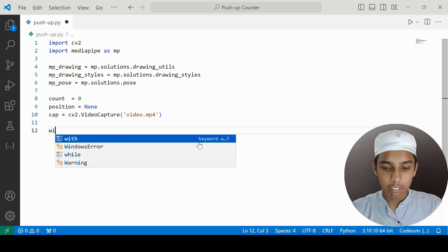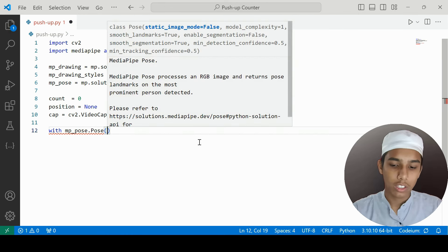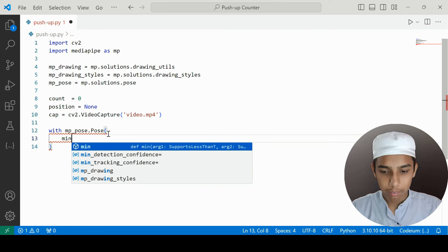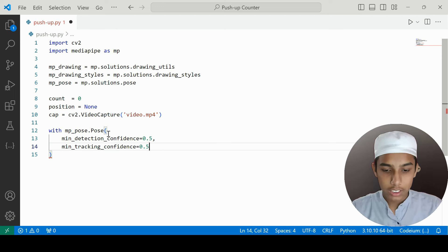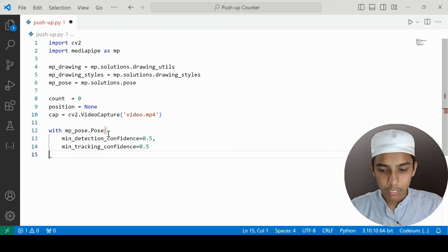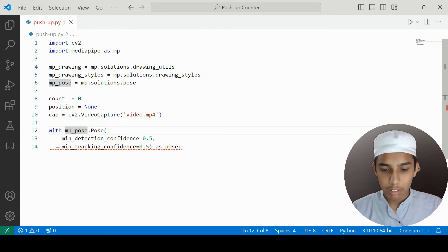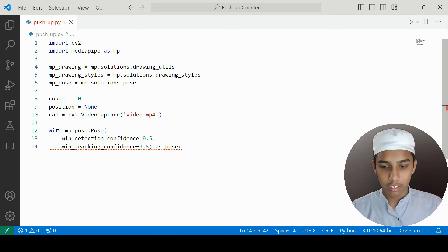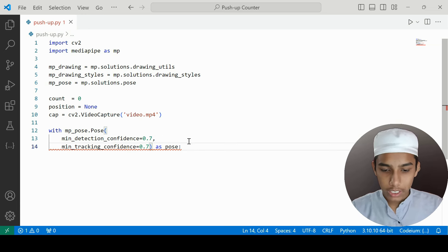I'm going to use the MP pose context with mp_pose.Pose, setting min_detection_confidence to 0.5 and min_tracking_confidence to 0.5. I may adjust these values later on.